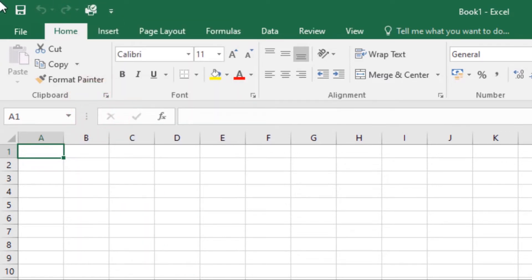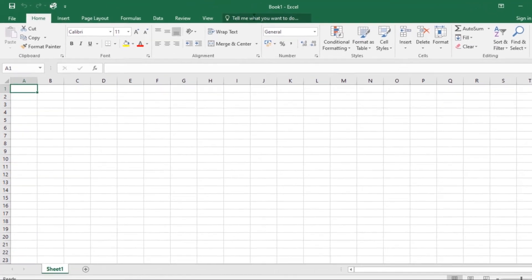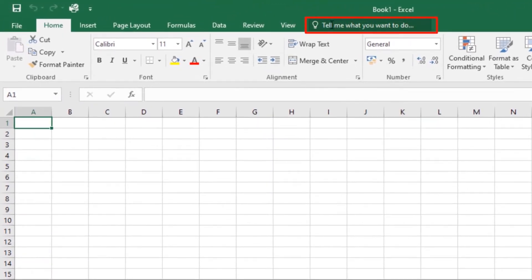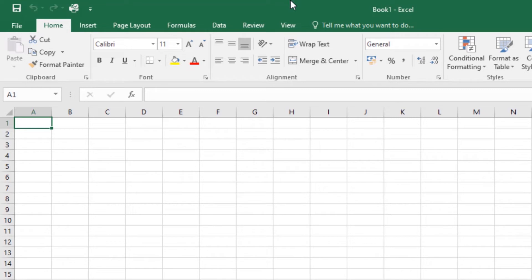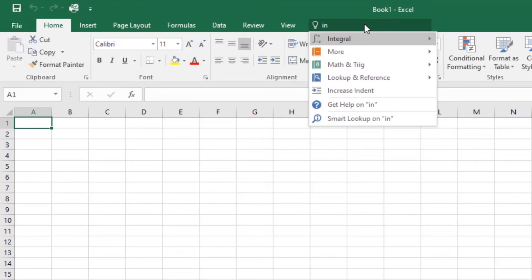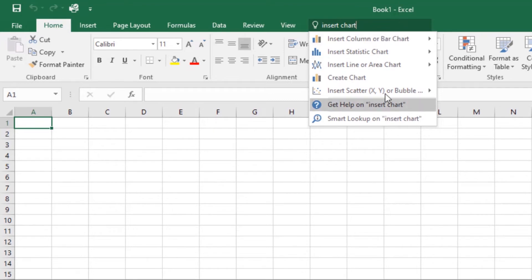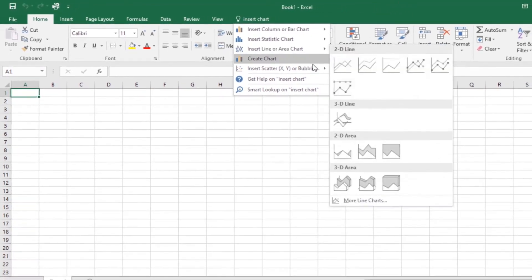Then we have the Tell Me What You Want to Do feature. The Tell Me box works like a search bar to help you quickly find tools or commands you want to use. Just type in what you want to find, like insert chart. It will bring you some options and then you can select those commands from here without having to go look for them in the ribbon.